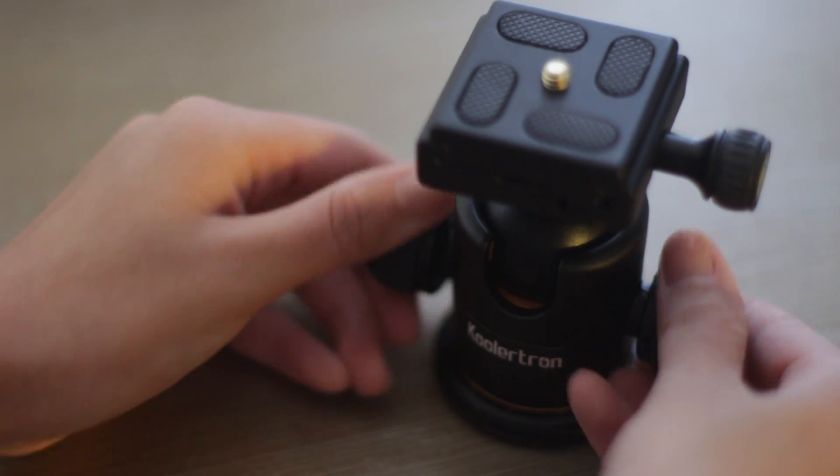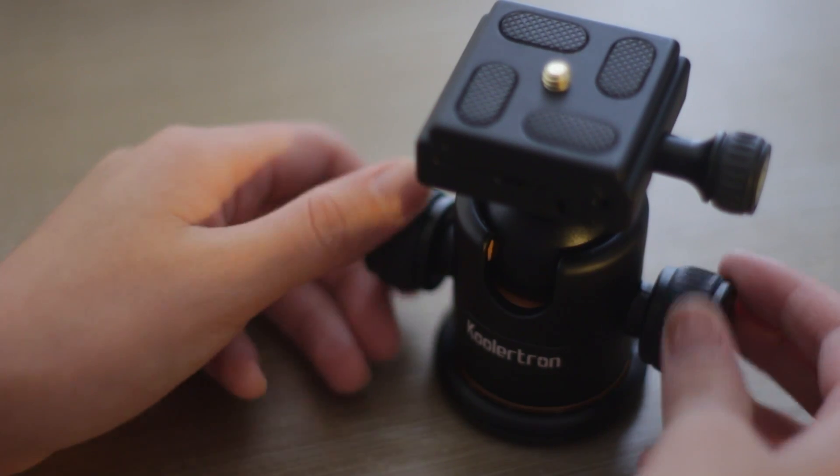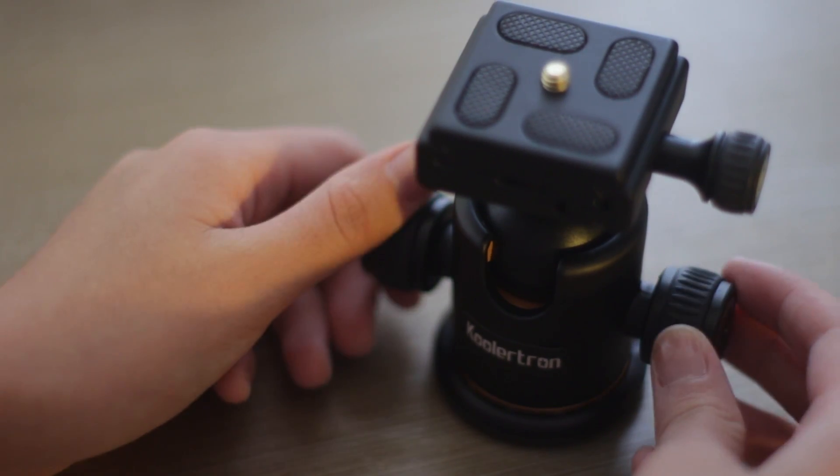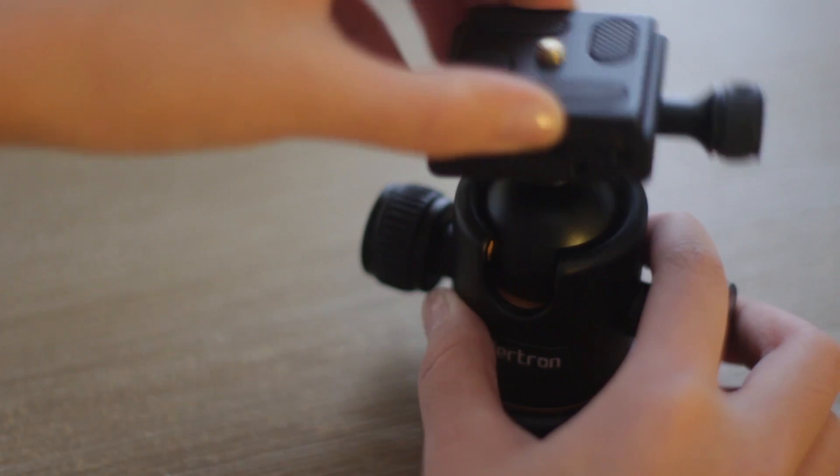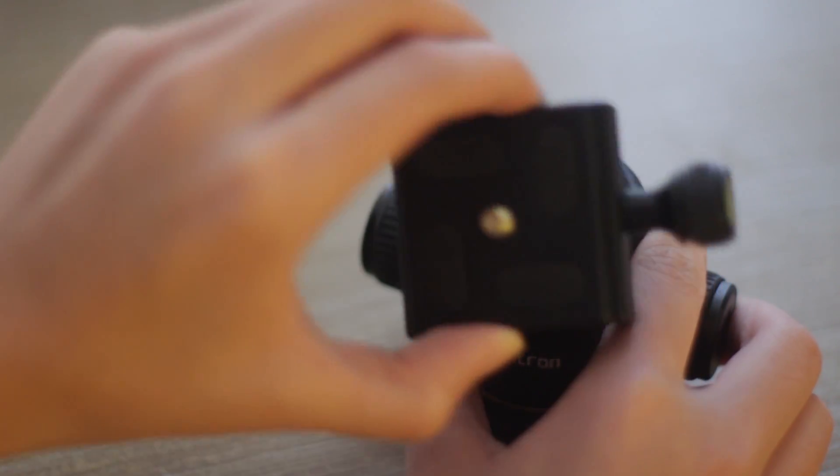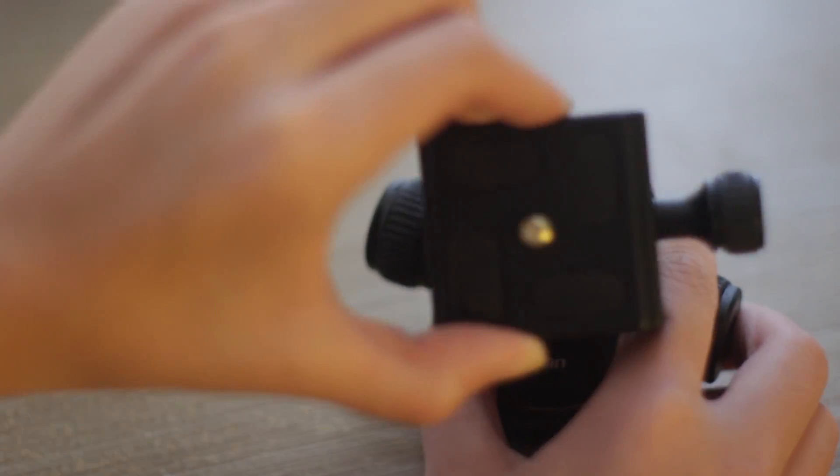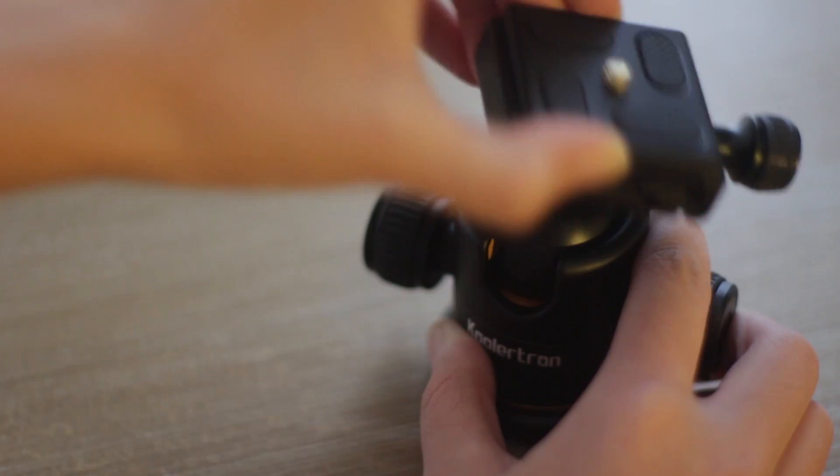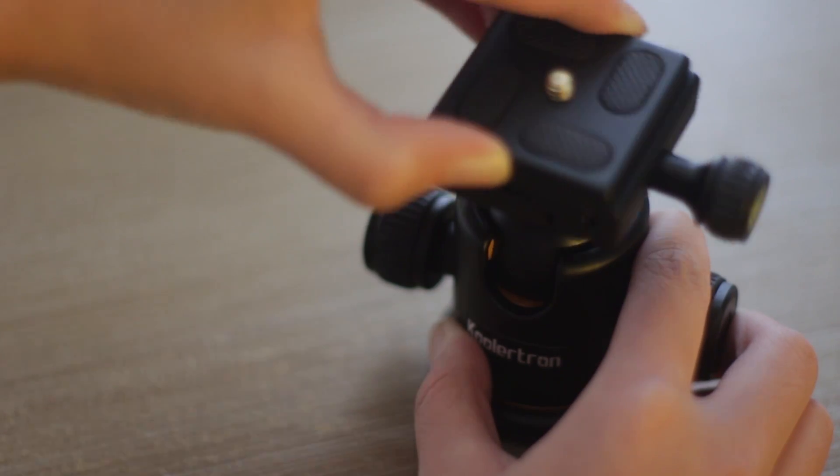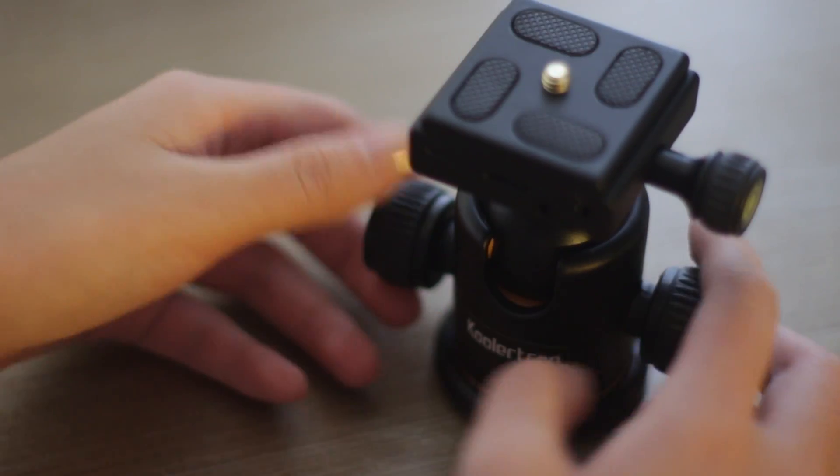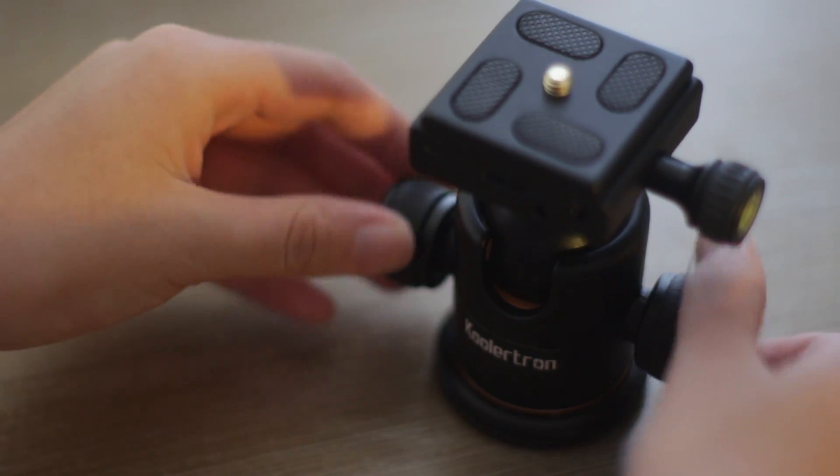You can untighten the ball using the rubberized knobs in order to use the camera in many different angles. When it is completely tight, the ball head can support up to 8 kilograms in weight, which is very good for such a low price.